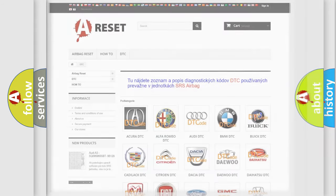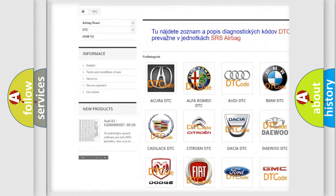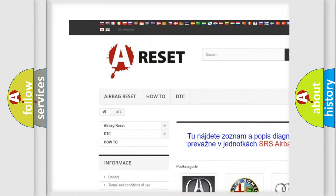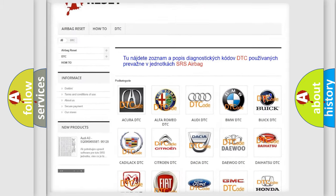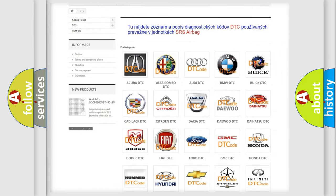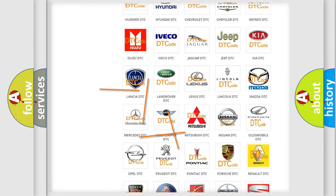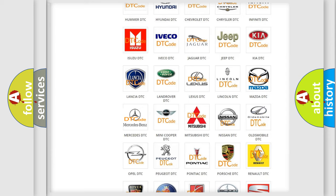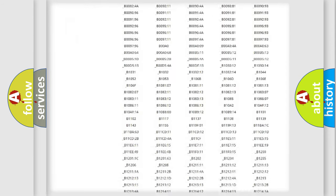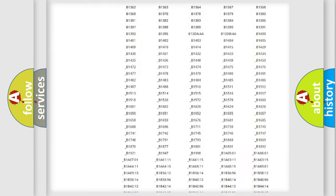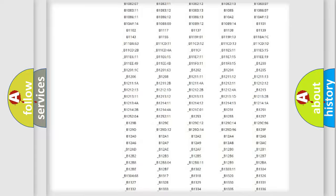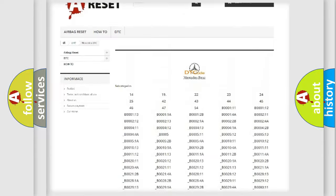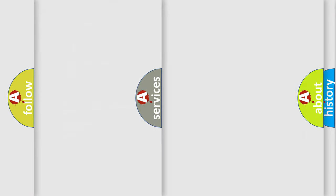Our website airbagreset.sk produces useful videos for you. You do not have to go through the OBD2 protocol anymore to know how to troubleshoot any car breakdown. You will find all the diagnostic codes that can be diagnosed in Mercedes vehicles, and also many other useful things.